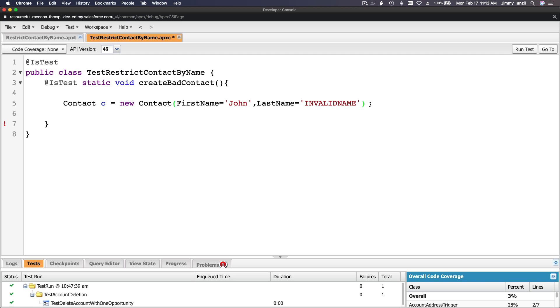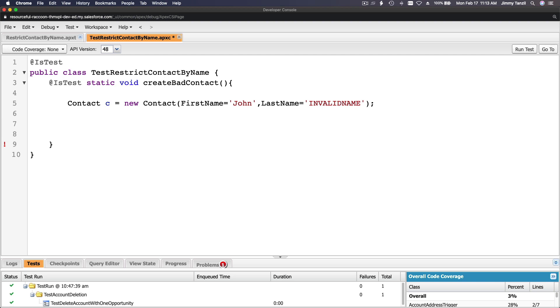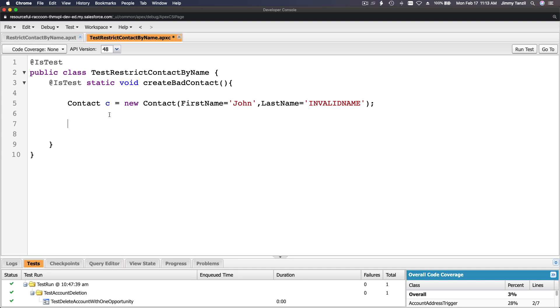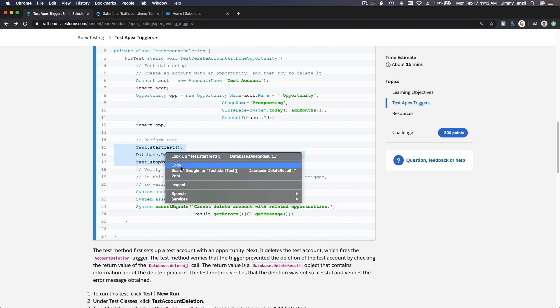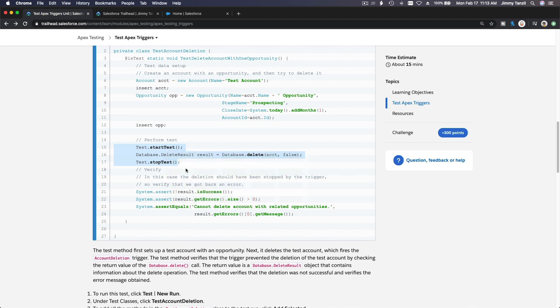Now I want to insert this, but I don't want to just do insert because we can't do the system.assertEquals if I just do insert c. I want to test it and I want to see the trigger actually trips this insert.